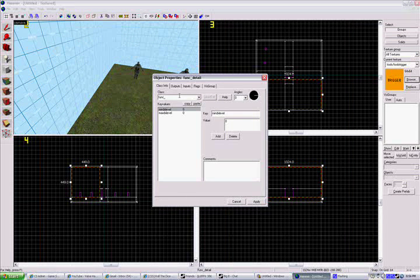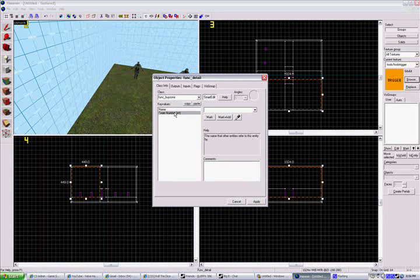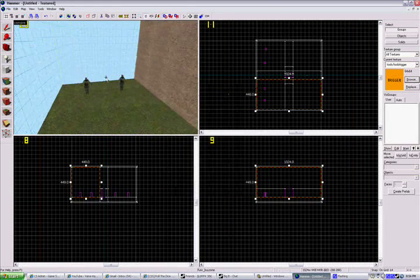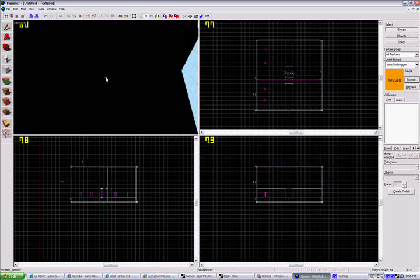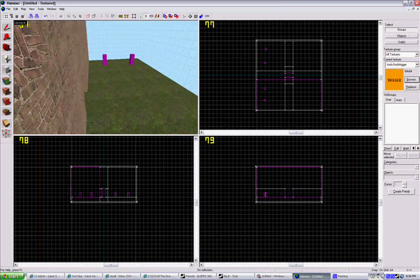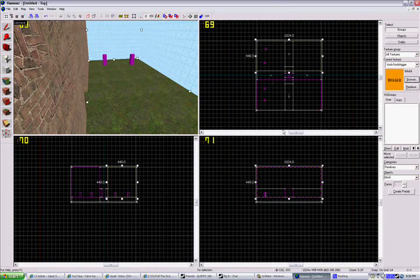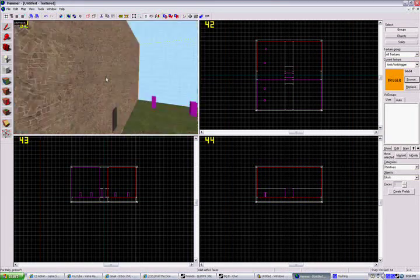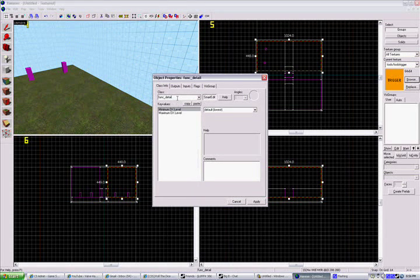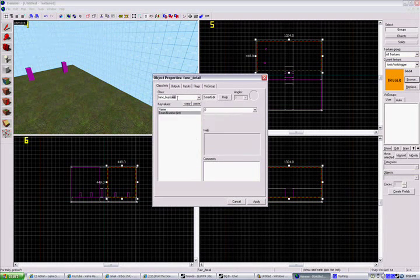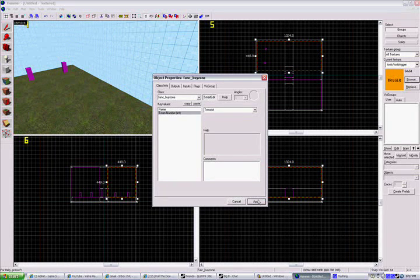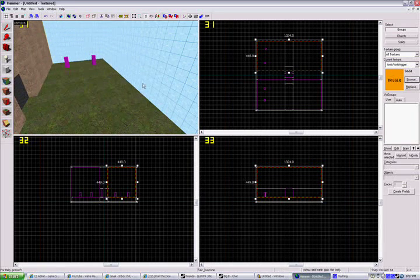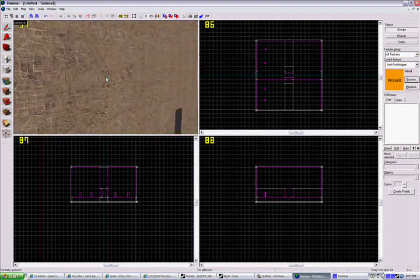Unselect it and come over to the terrorist side. Make it as high as you want, select it, press Ctrl+T, and do the same except set it to terrorist. There we go, there's our buy zones. Now for a bomb zone, we're going to come over to the CT side and make a big area about this size.